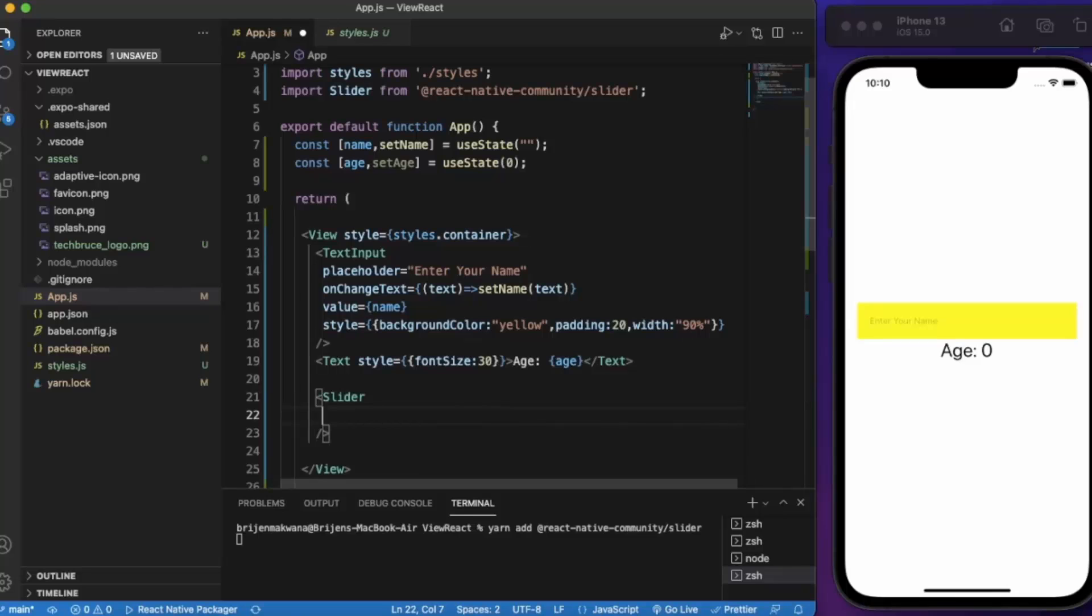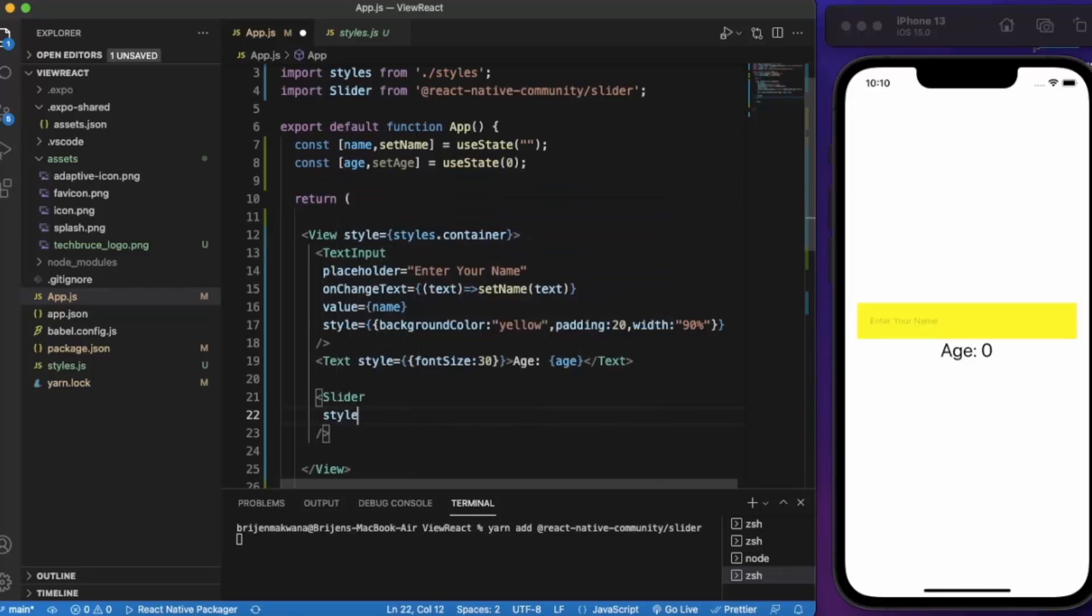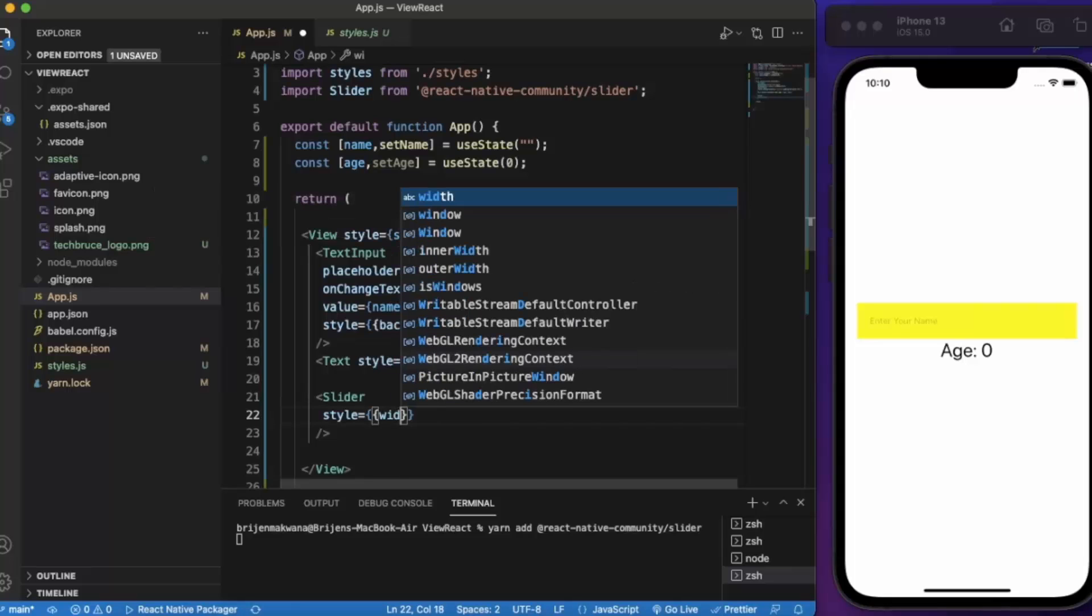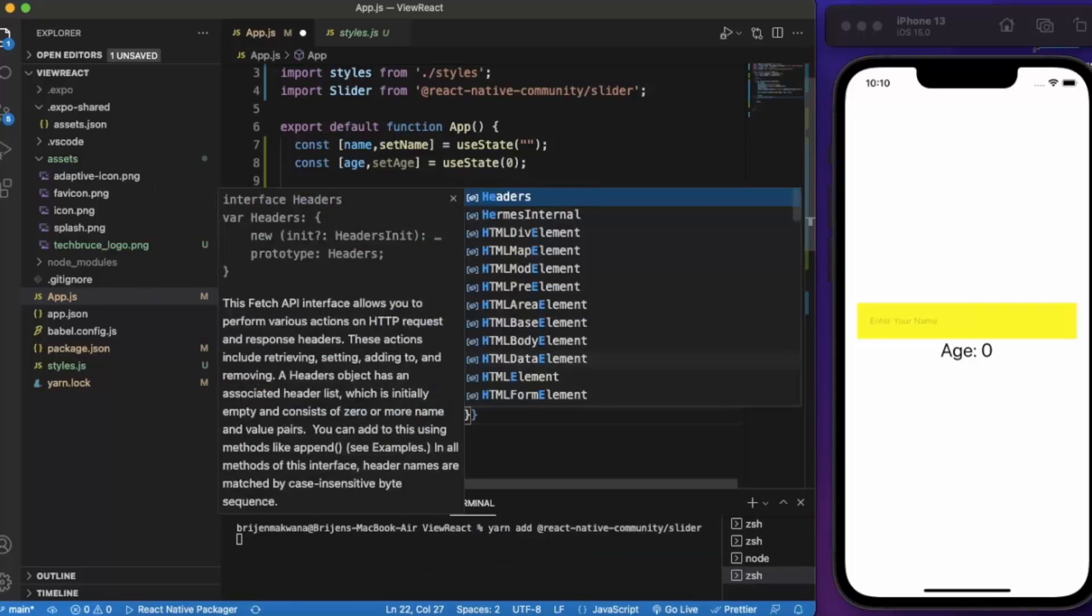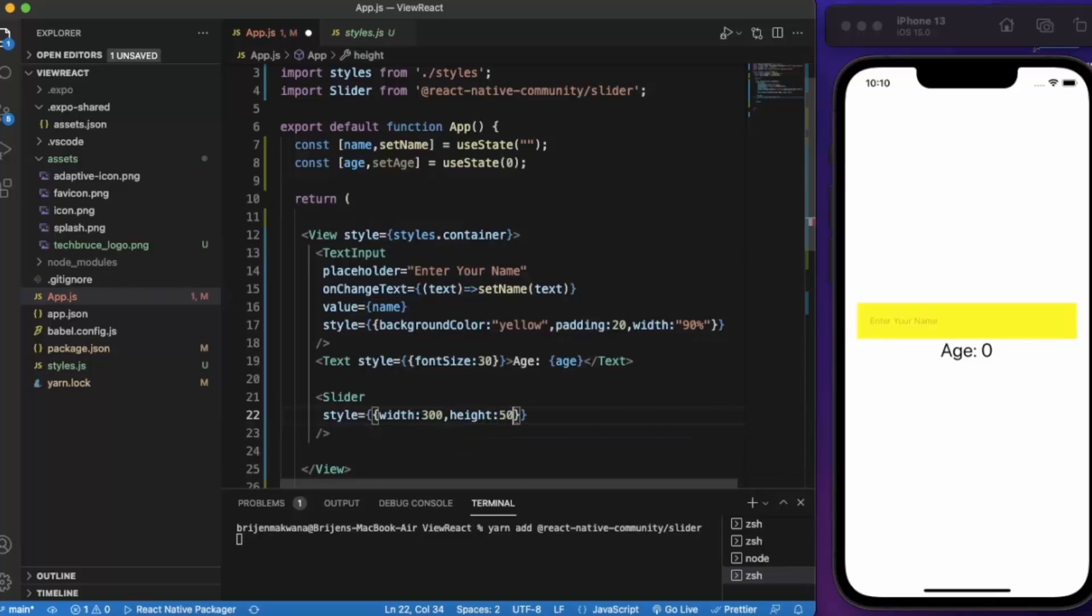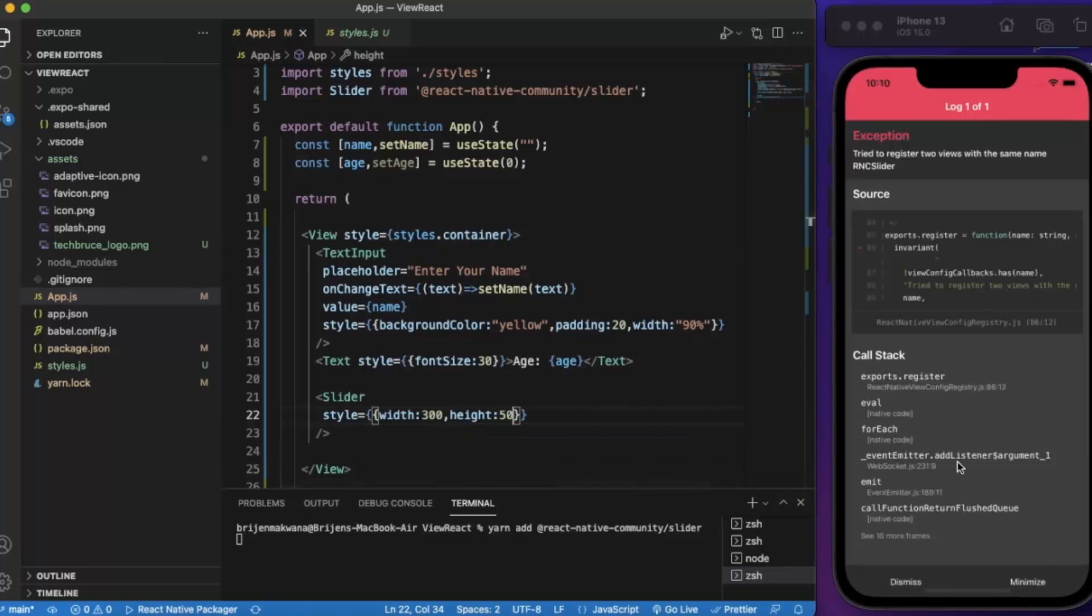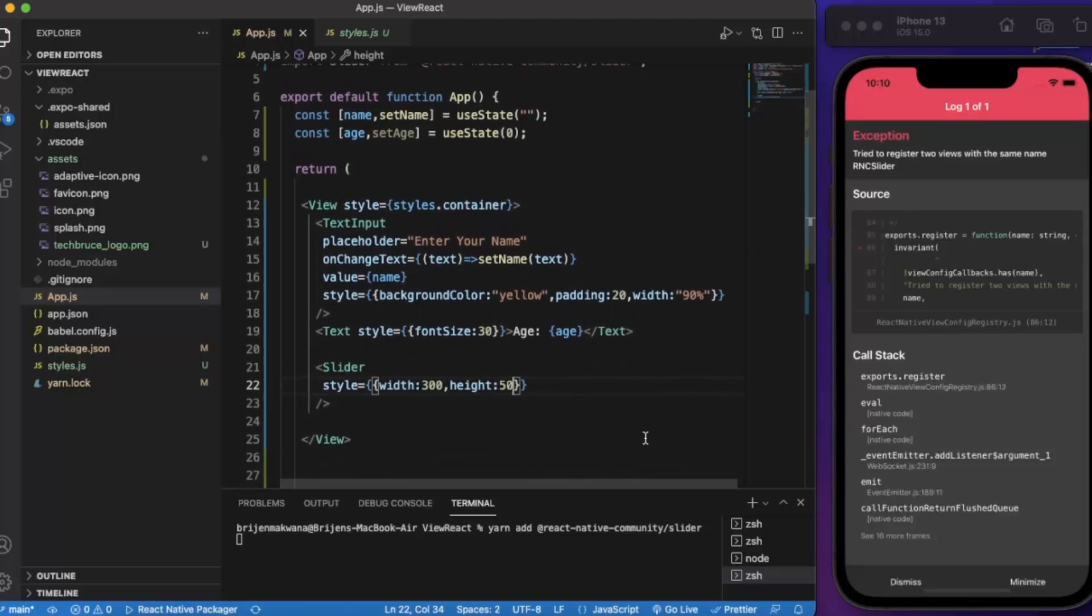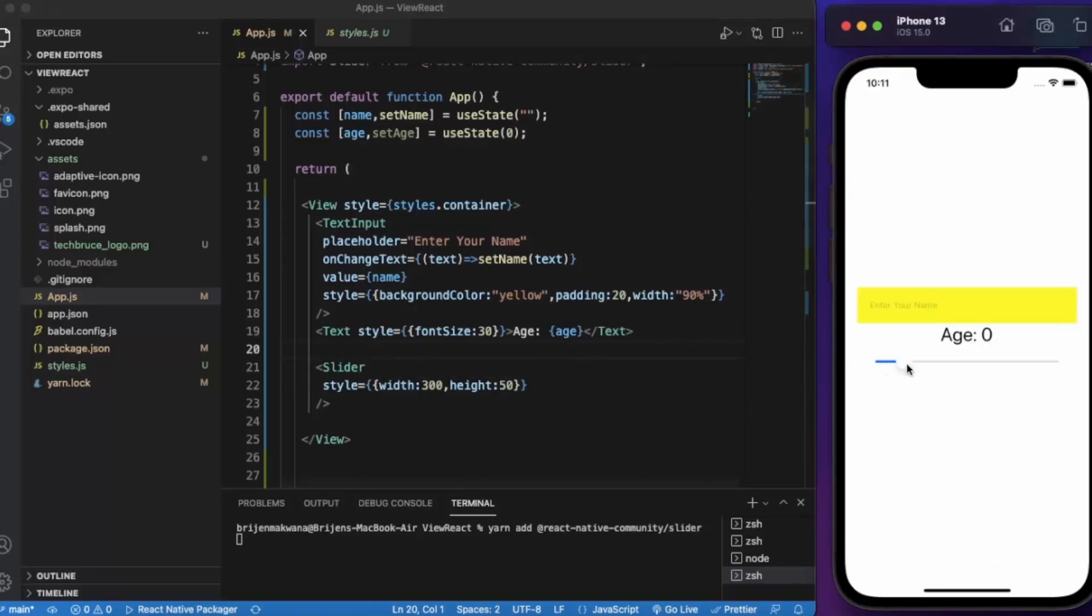First of all, let us provide styling. Width, let's say 30%. Height, let's say 50. As you can see it works.